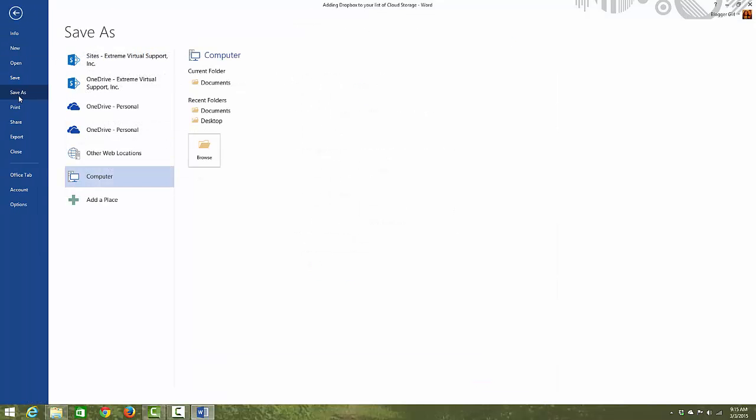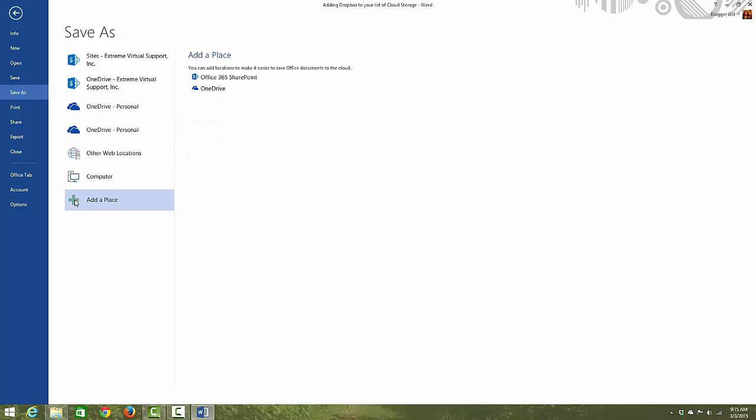So I'm going to go save as, and I'm going to add a place, and it's not there yet. So I'm going to pause this and we'll wait just a few minutes and come back and try it again.